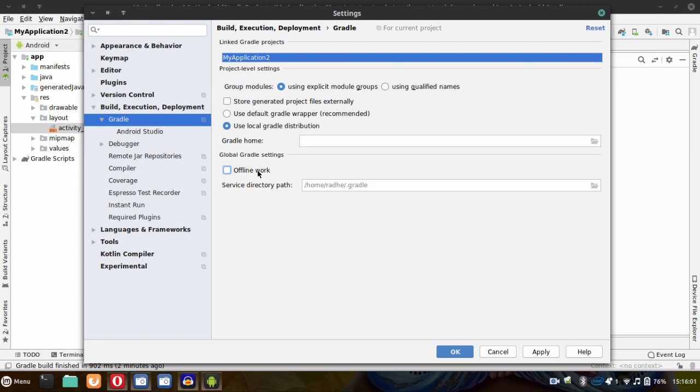But you can fix this problem in the same way as I've mentioned. Then click Apply and OK.